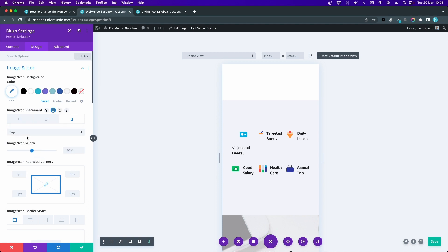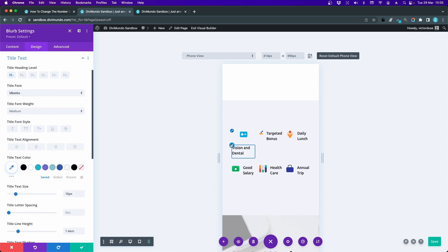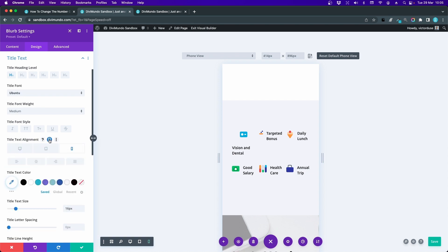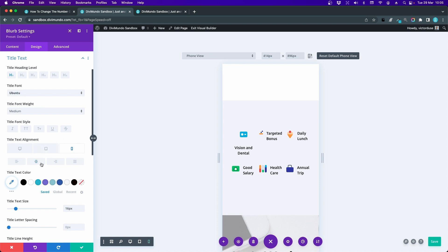Now I would like to center align this text, but just for mobile. So I click the pencil there to go to the settings and the title text alignment. The same thing here. I'll click the phone icon here to make sure that this only applies to phone view and not desktop. And let's center align it. There we go. Looks a little bit better.